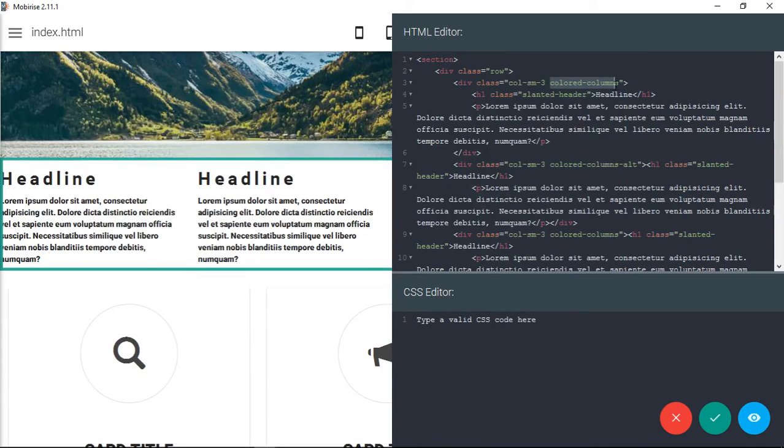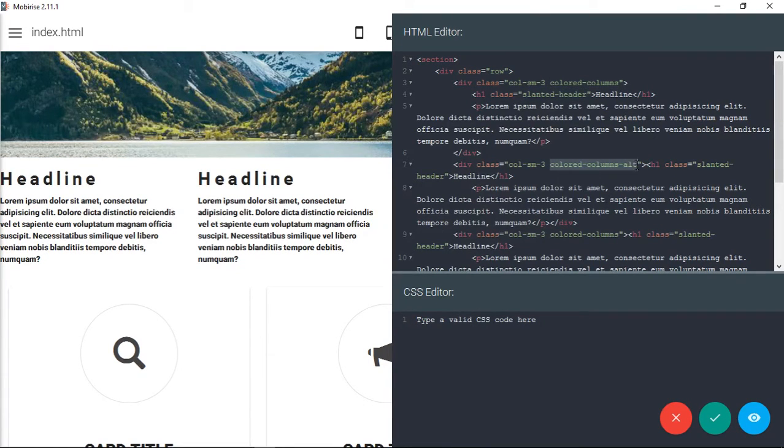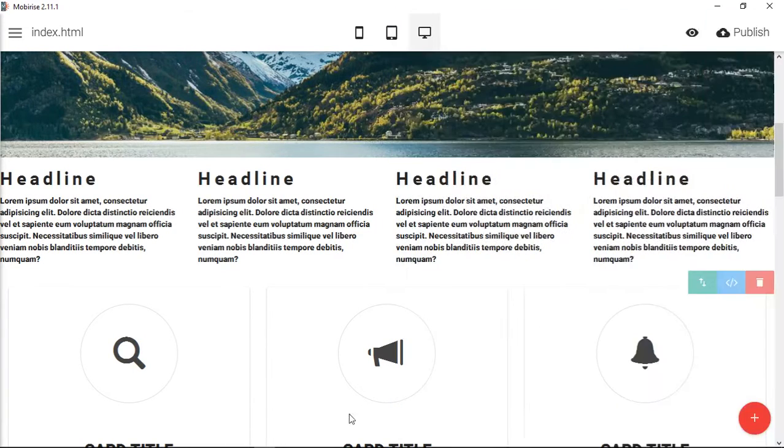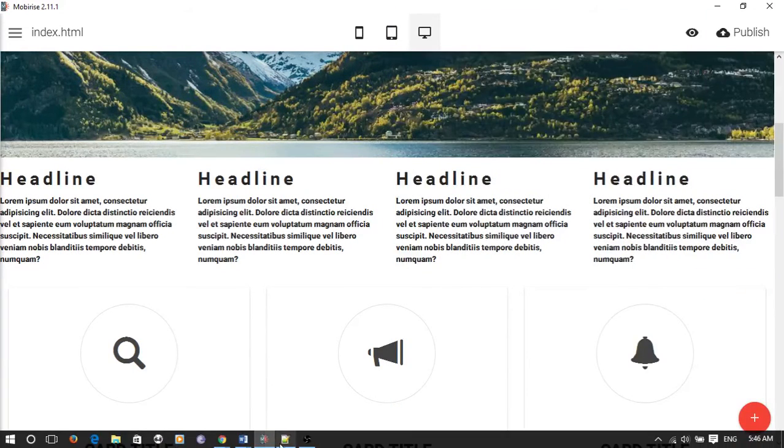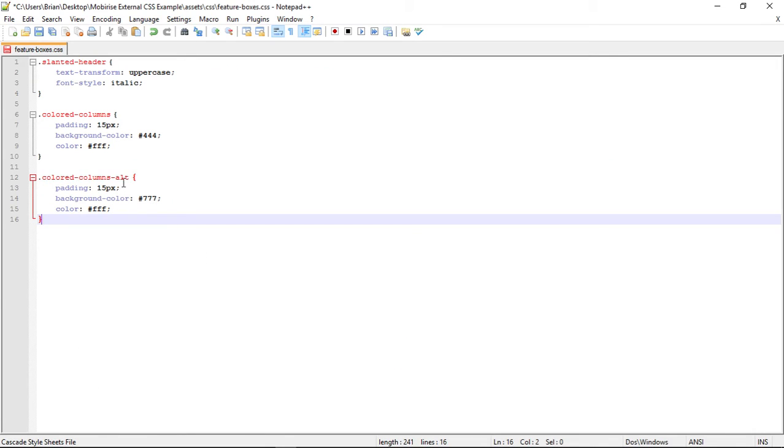And this is the file that we're going to link into for our styles that we had. So we created colored columns, slanted header. And then I also have one called colored columns alt, as in alternate.